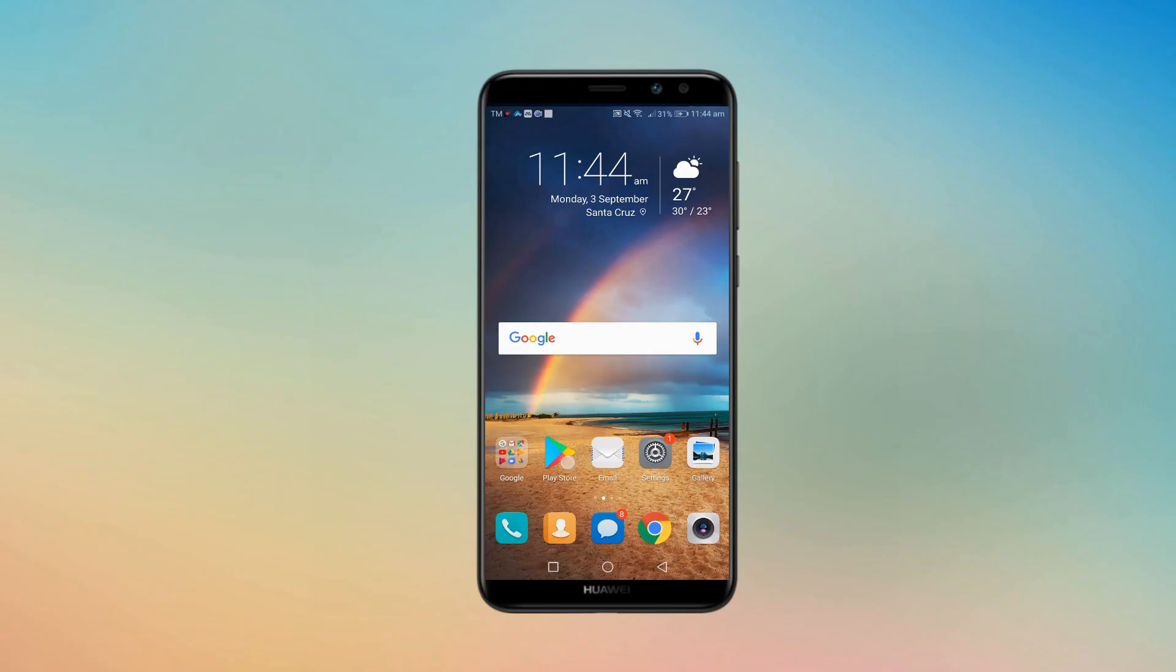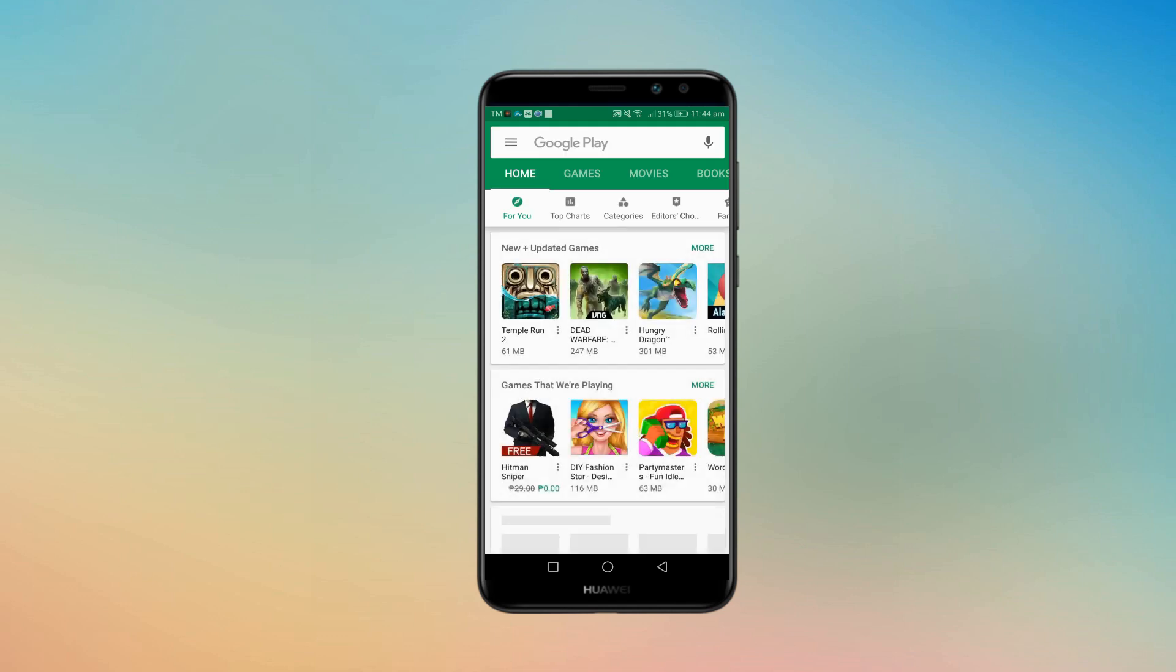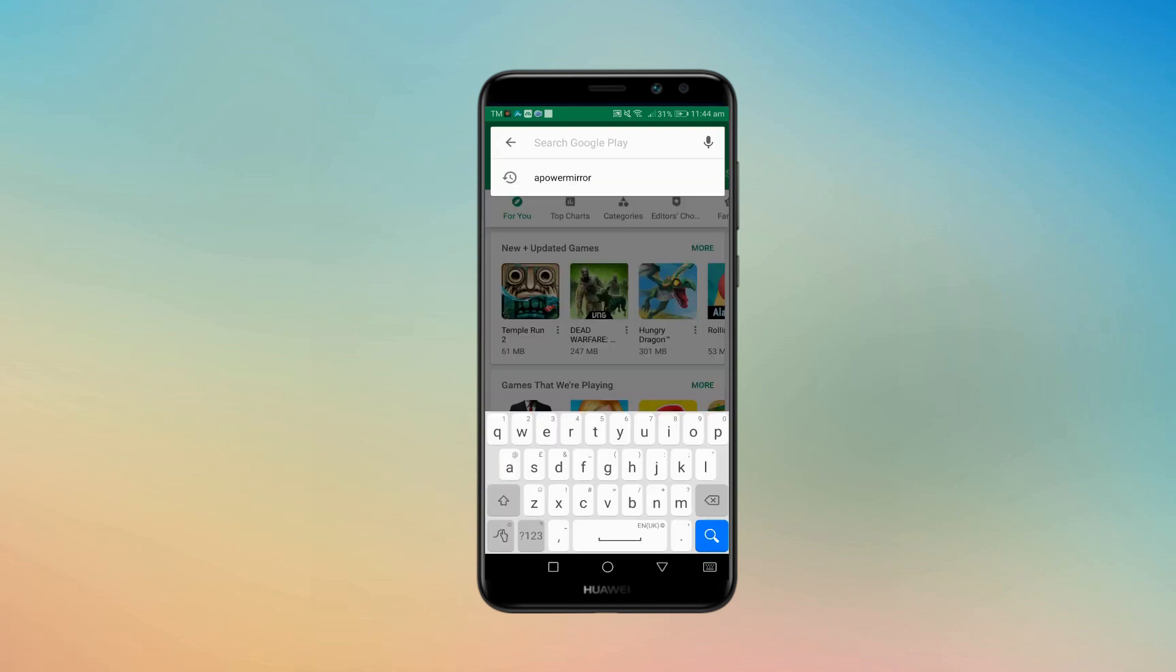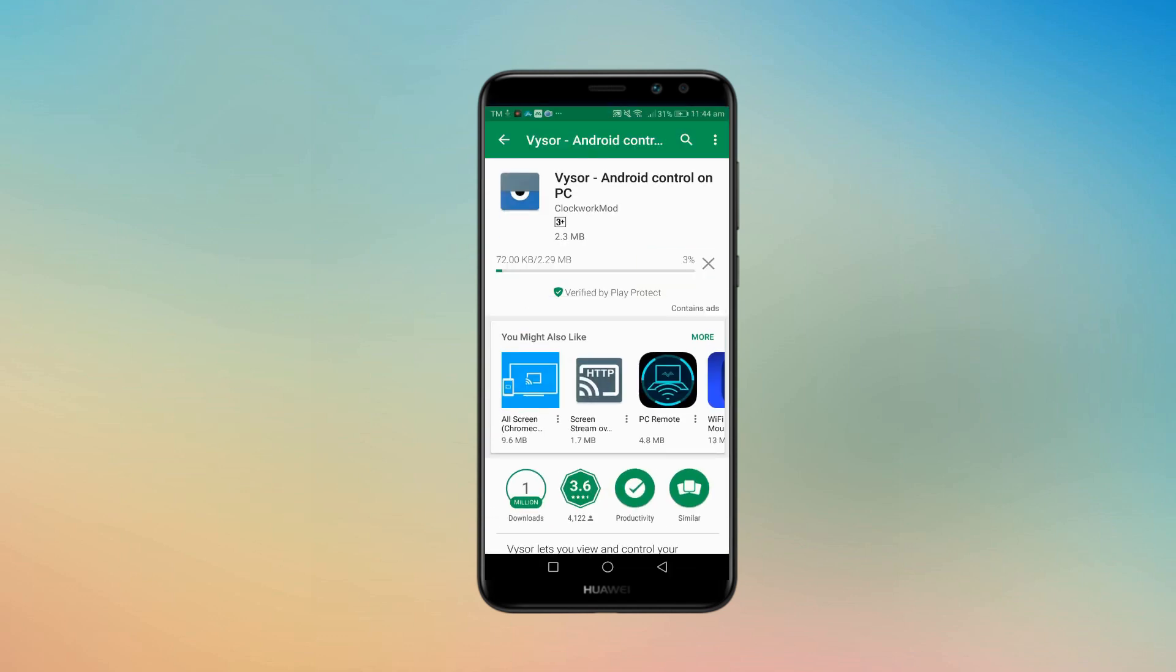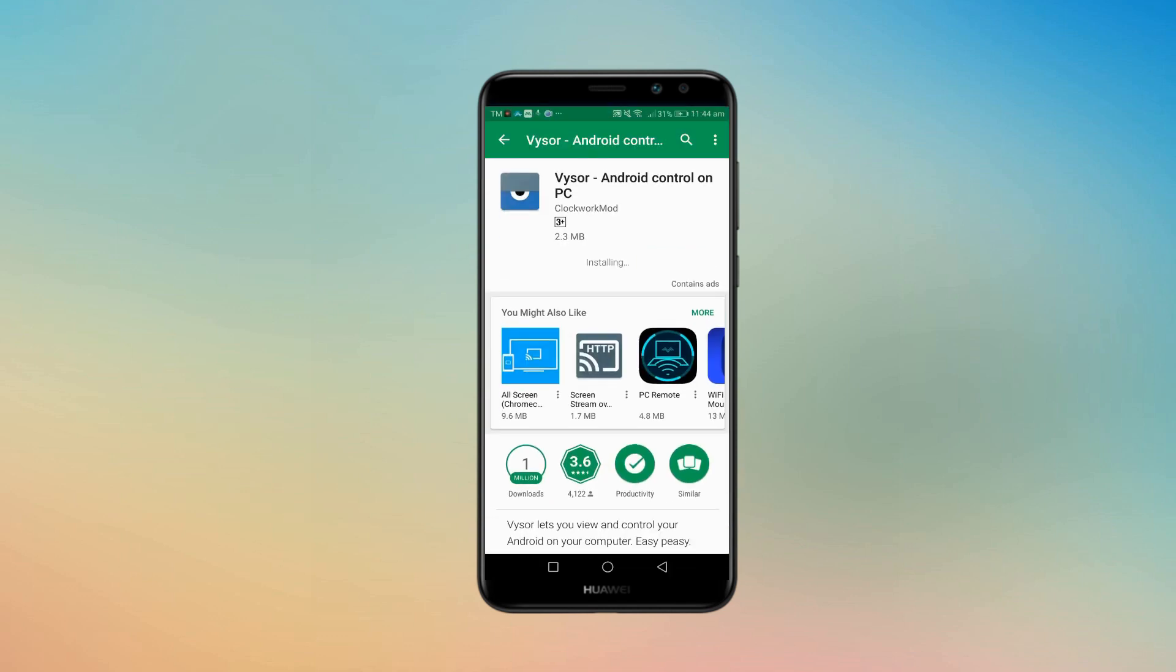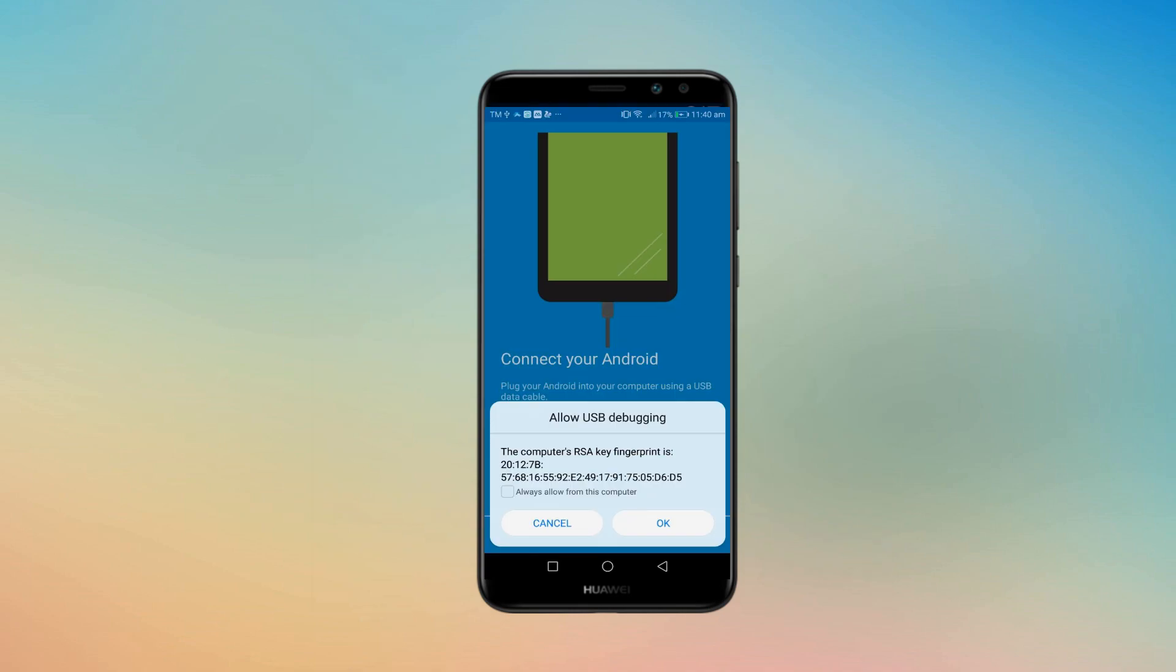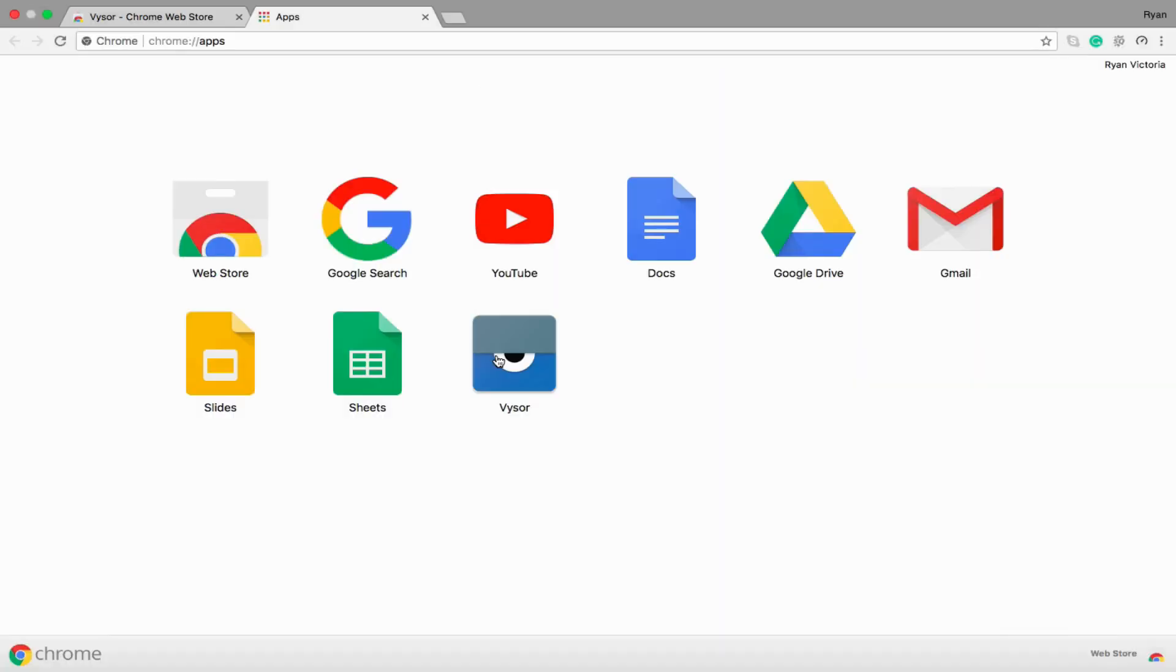However, on your phone, download the mobile app from Google Play Store then plug it in using your cable. Afterwards, enable USB debugging mode on your Android.